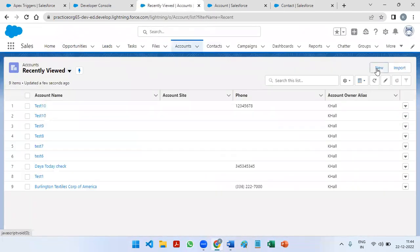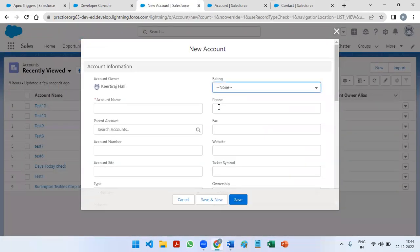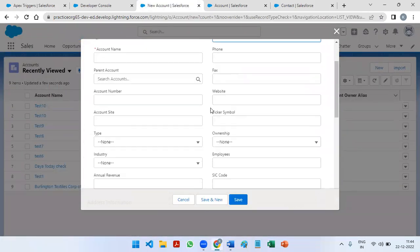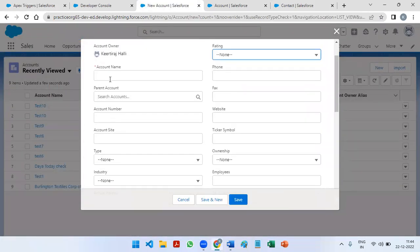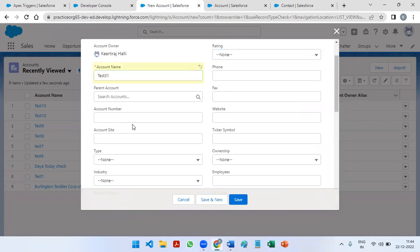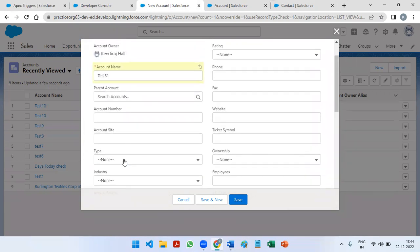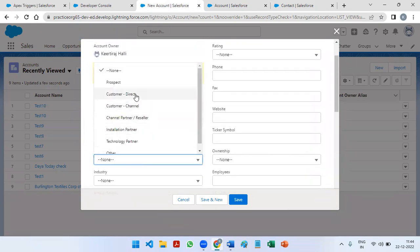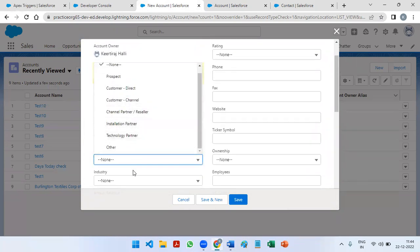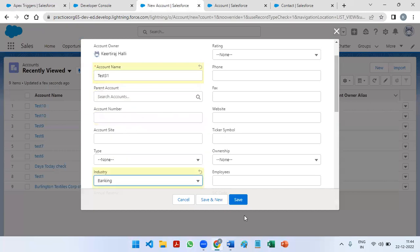If we go and create a new account — let's say test 31 — I'm going to give the name and choose the industry as Banking.